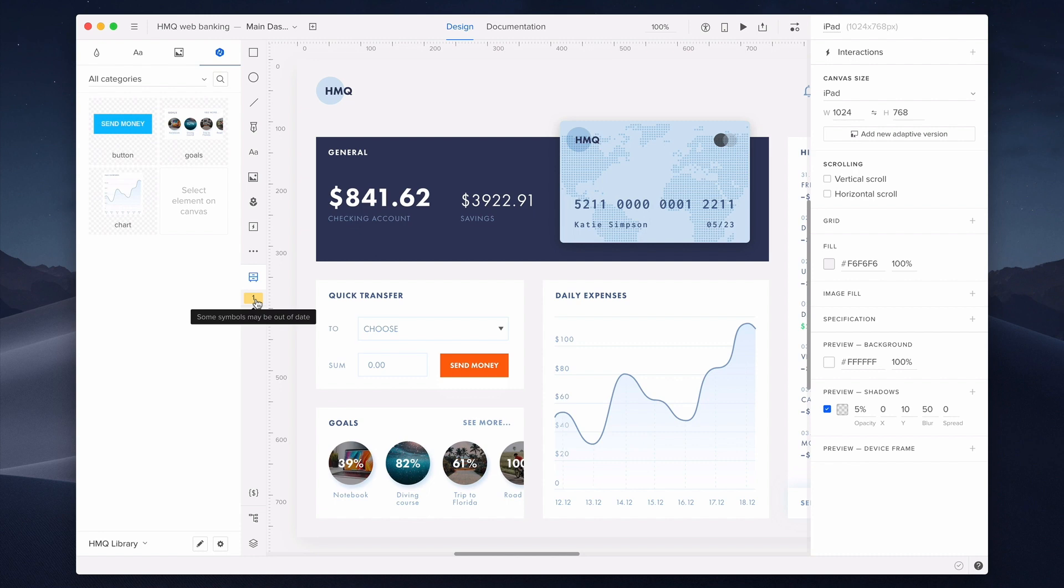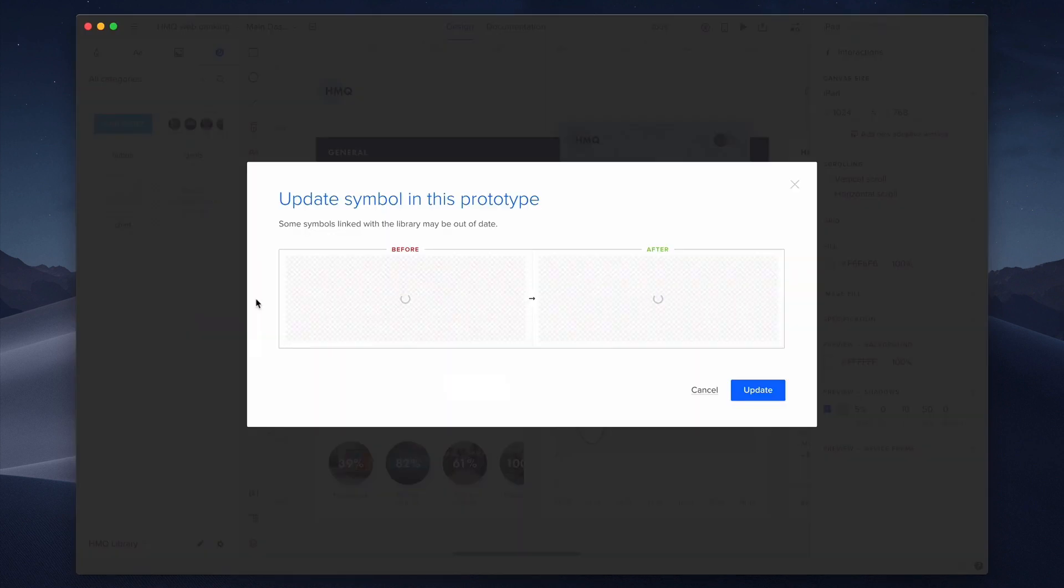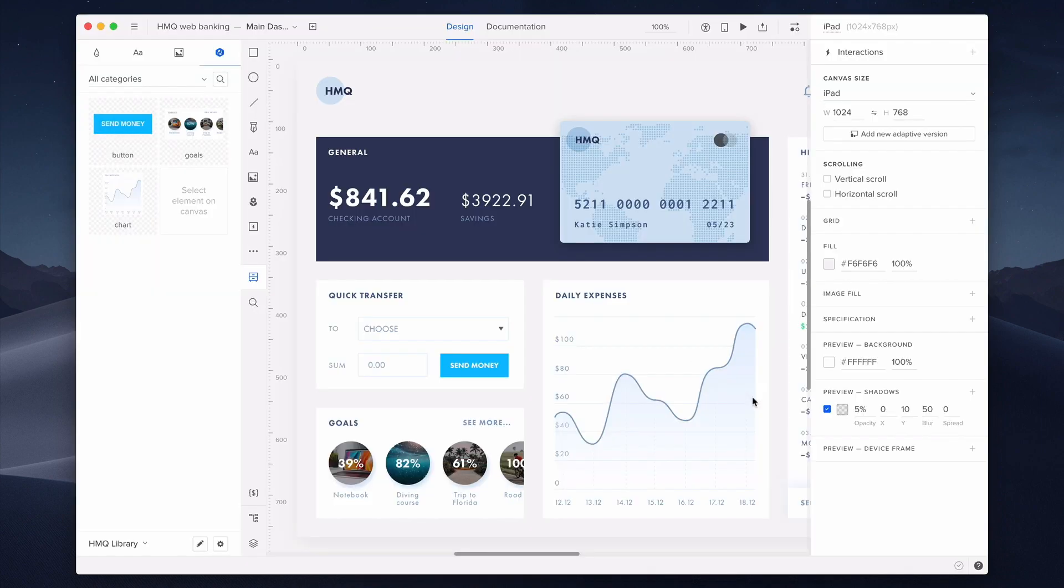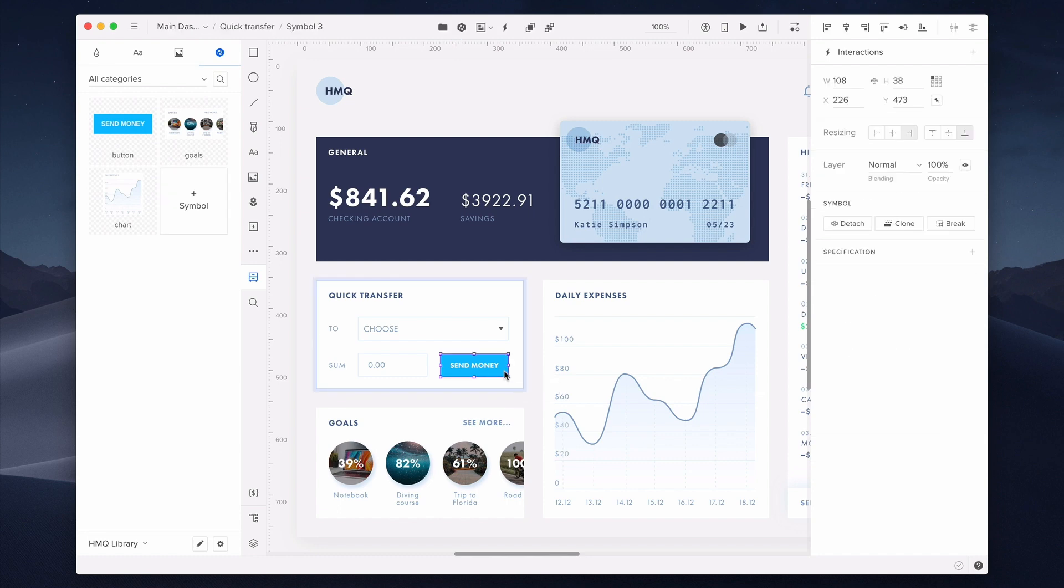It usually happens when you update a symbol in another project or simply if someone else updated it. After you click on it, you'll see a panel to update the symbol on the design to its latest version in the design system library. The great thing about these updates is that they don't erase any symbol overrides. So in case you use them on your design, you won't have to change the content again.